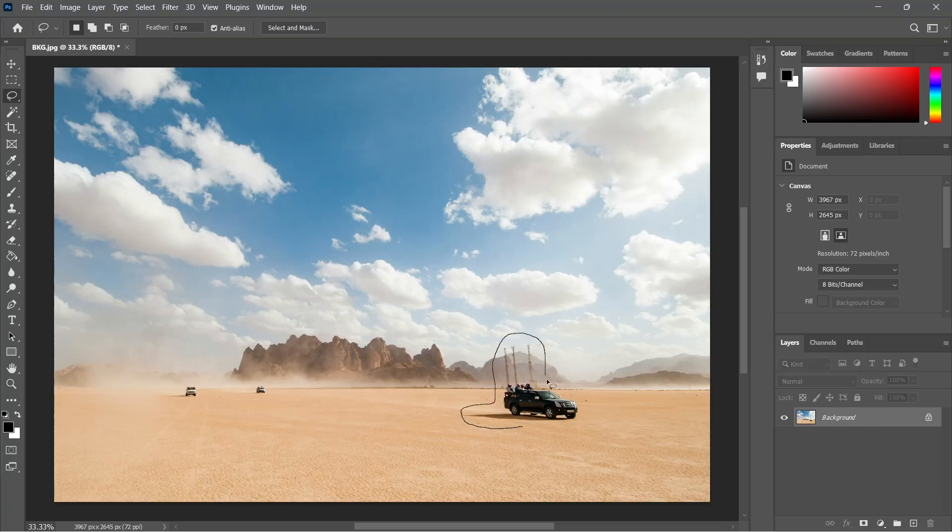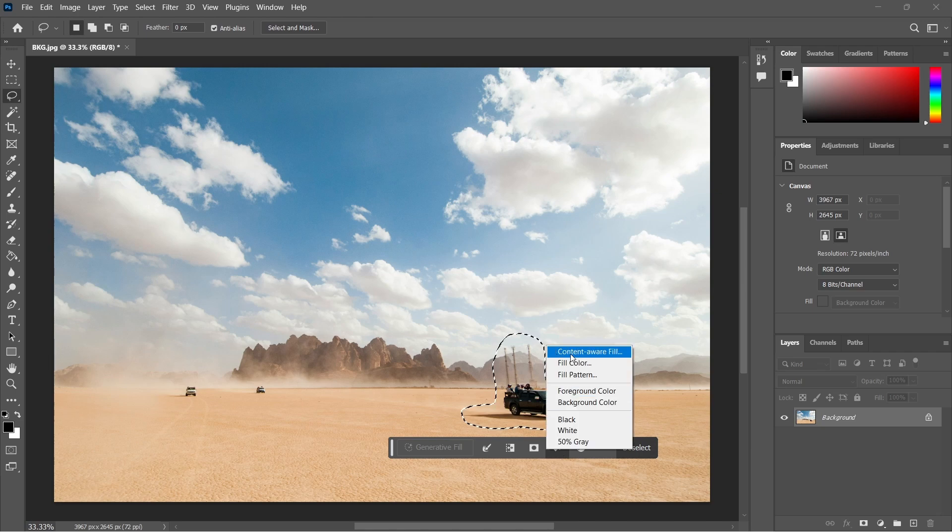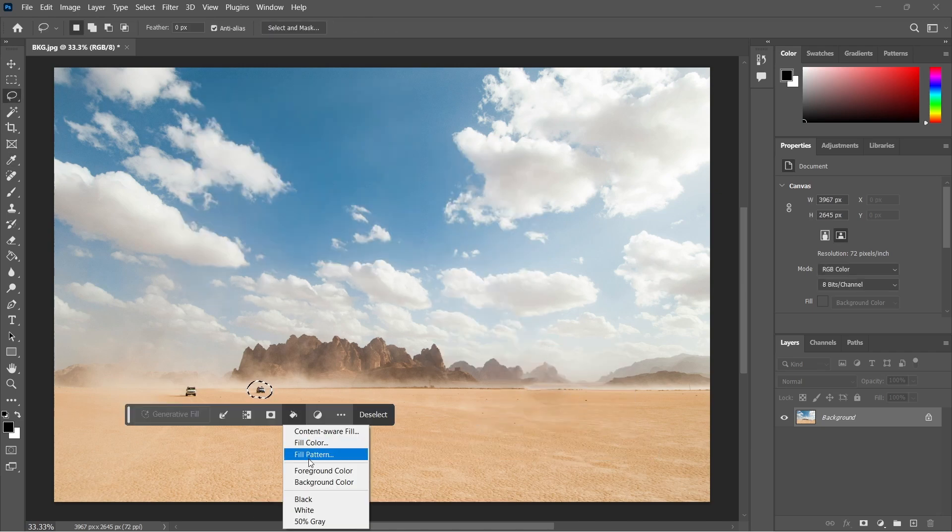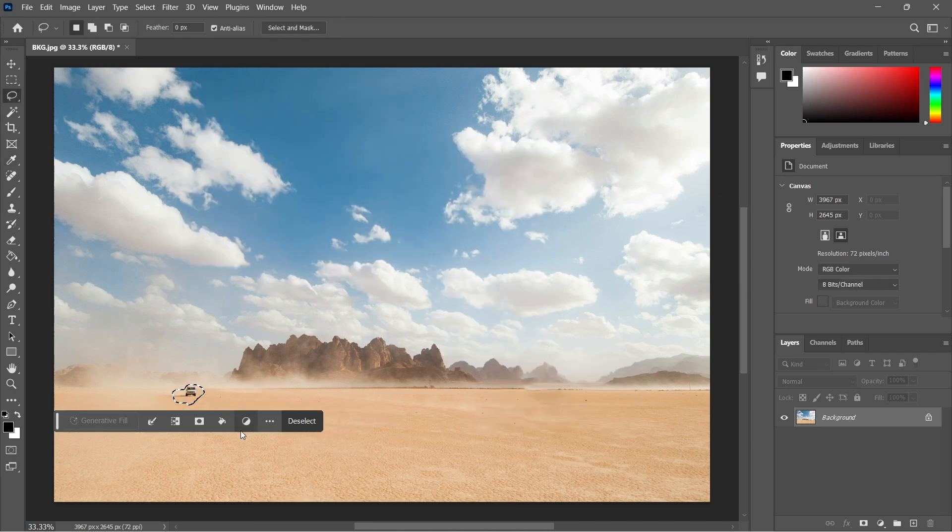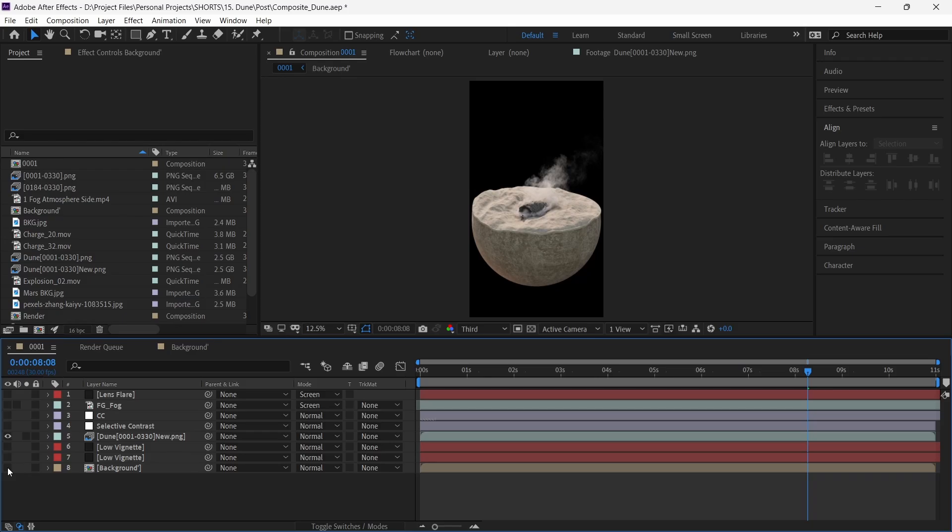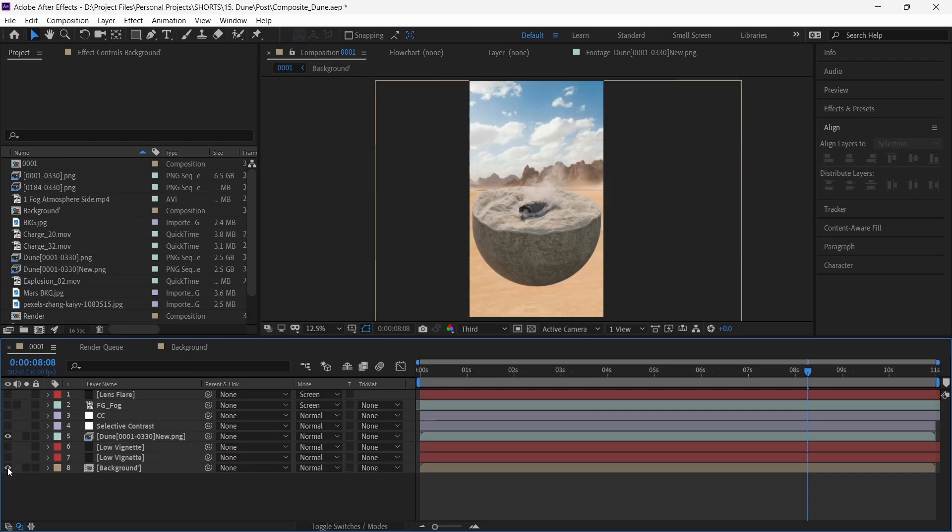After the render, we set this as the background image. In Photoshop, we remove the vehicles using context-aware fill tool, and then bring it into After Effects.